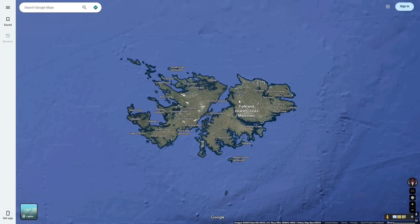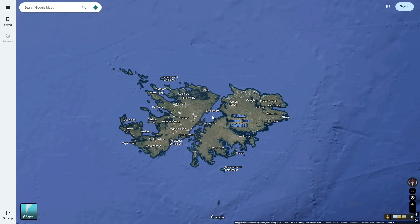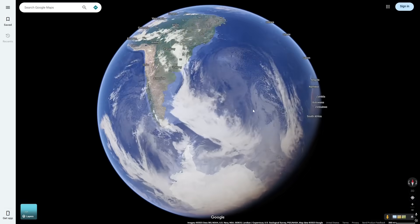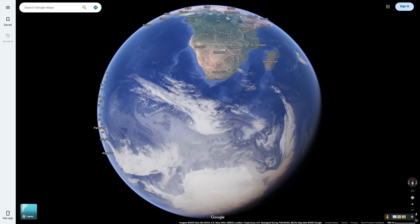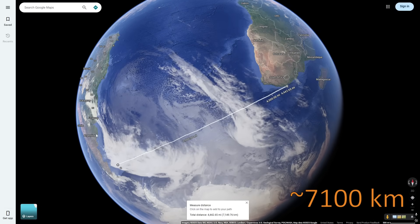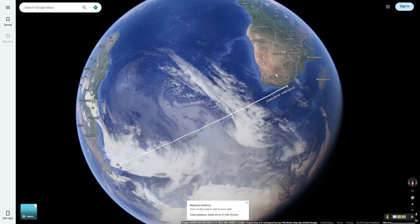To understand how the Falkland Sound formed, we have to understand how the entirety of the Falkland Islands formed. The Falkland Islands start their history along the southern coast of Africa. The Falkland Islands, which are now 4,500 miles away from Africa, have their geologic journey starting right next to it.